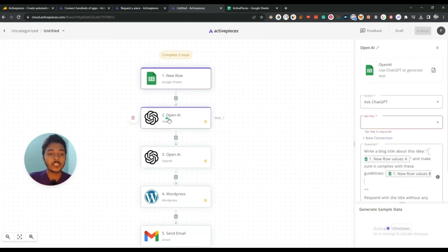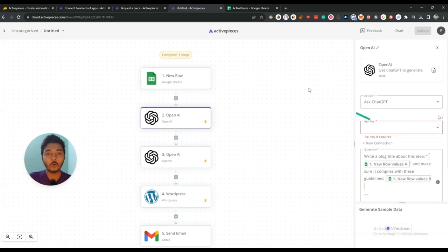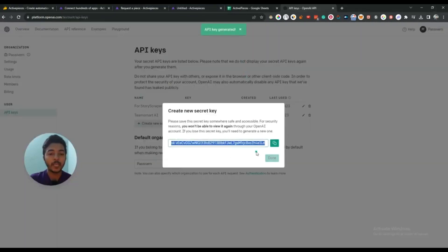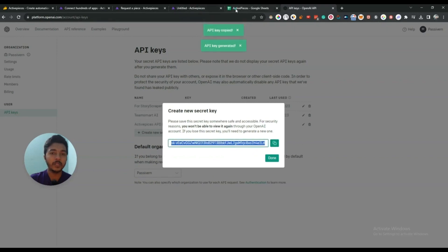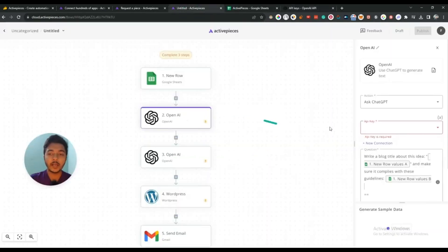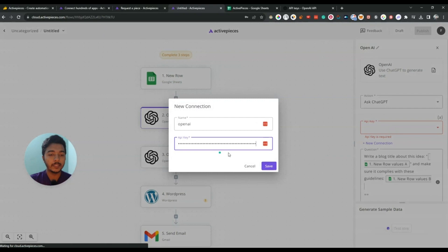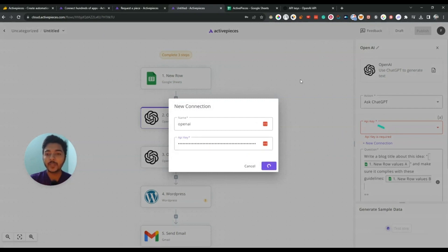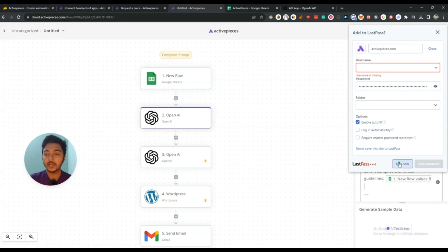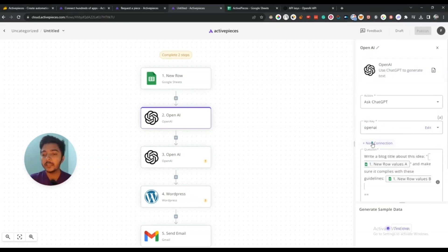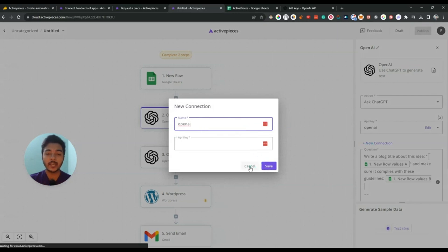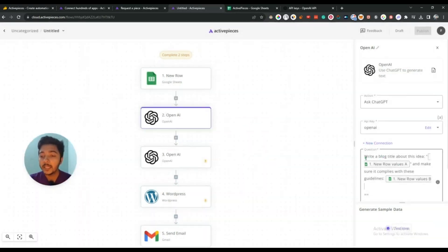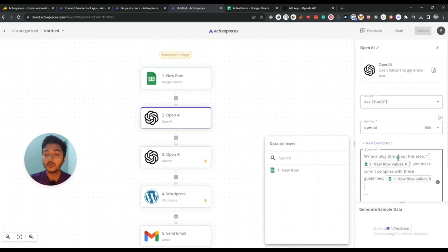Now we have to set up OpenAI. Here you have to insert your OpenAI API key. Let me find and generate one API key, copy it, come back here, and insert it. After saving it, the API key will be saved. You can also add a new connection here if you want to add another API key.